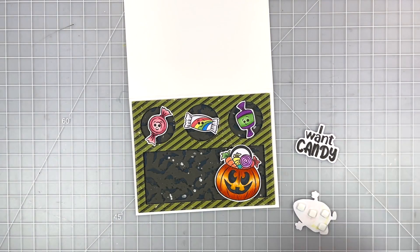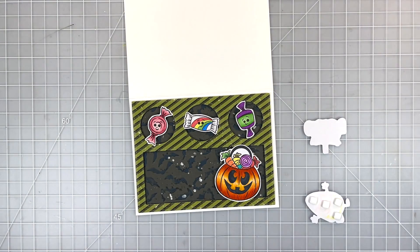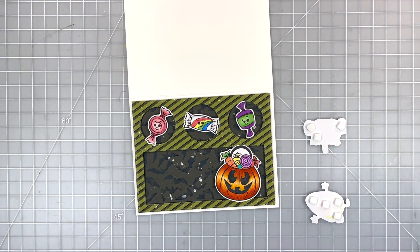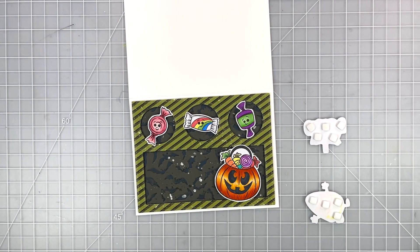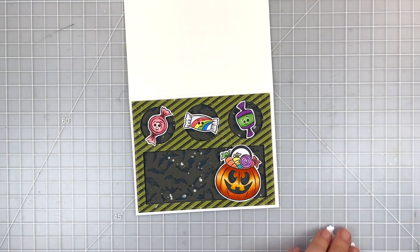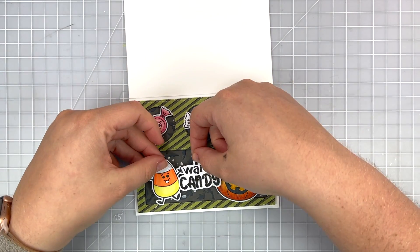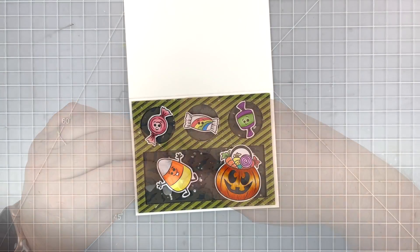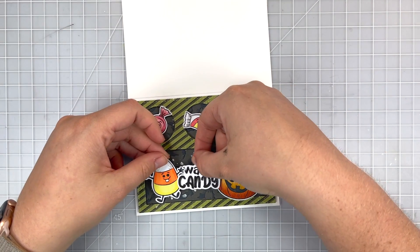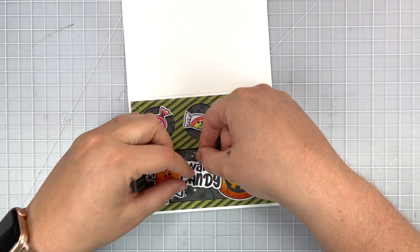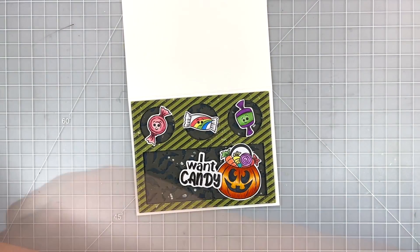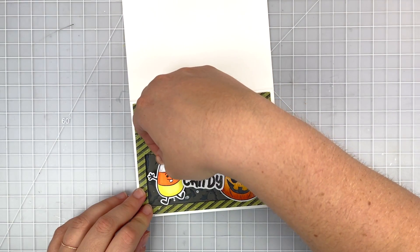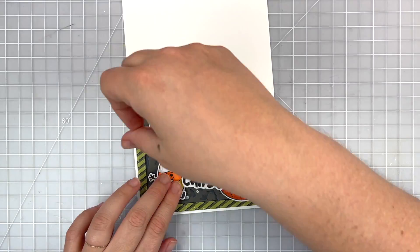I'm putting some now behind my cute little candy corn and my sentiment and I'm just going to before I peel off and stick down and make sure I'm happy with the placement. So I am pretty happy with how it's looking so I can go ahead and pull off that release paper and I'm going to adhere my sentiment down and then I'll pull off the release paper behind my candy corn and place him to the left kind of hugging that sentiment a bit.